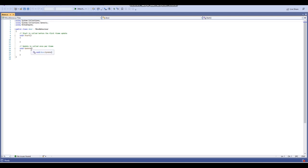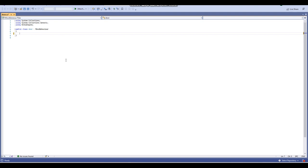Now we've got the script opened up in Visual Studio. I'm going to get rid of the starter stuff and add a few variables. First up is a bool variable called 'toggle'. Bool variables can equal either true or false. Depending on whether toggle equals true or false, our door will open or close. If we interact with the door, toggle equals the opposite of what it currently is.